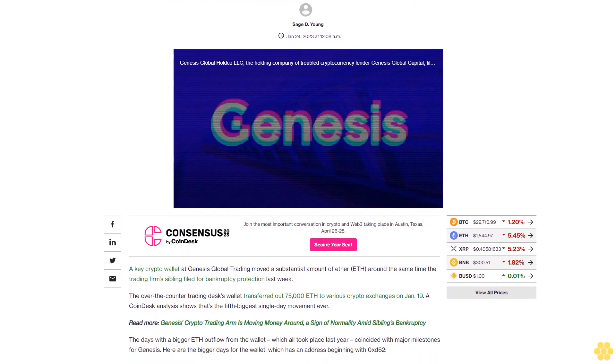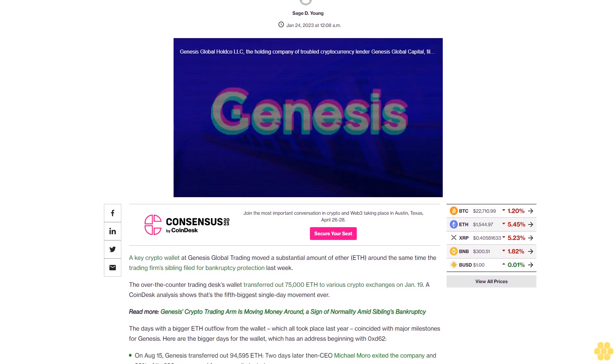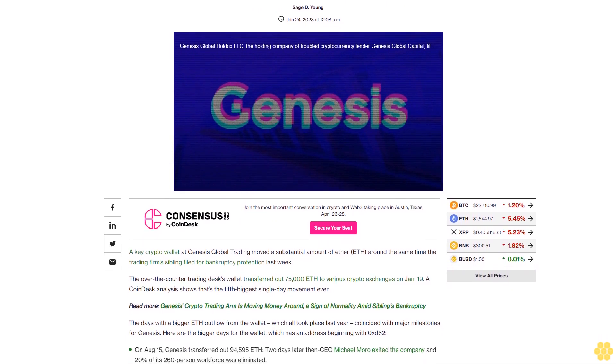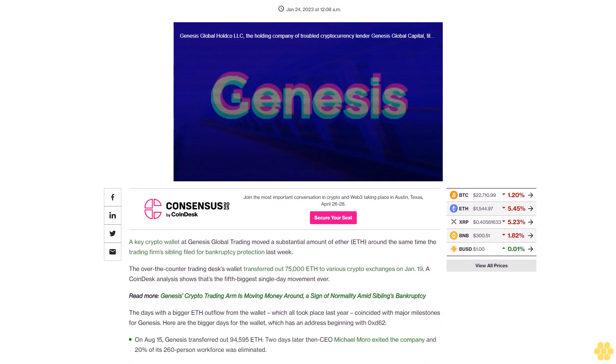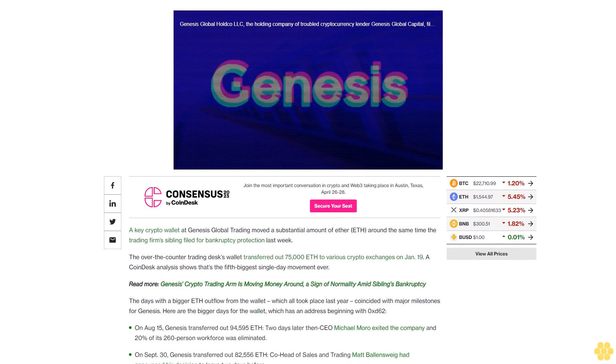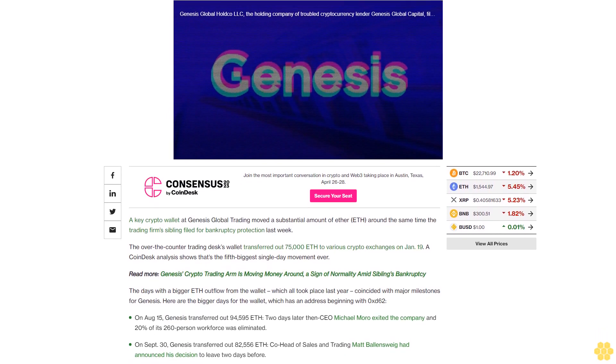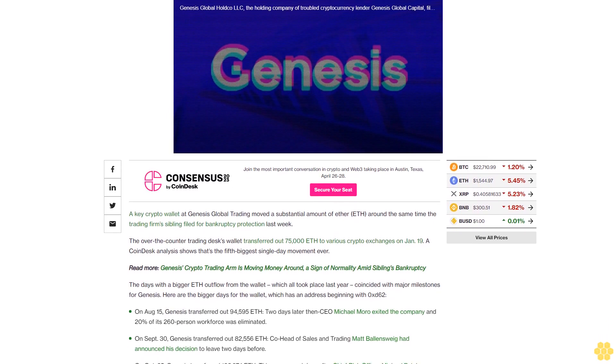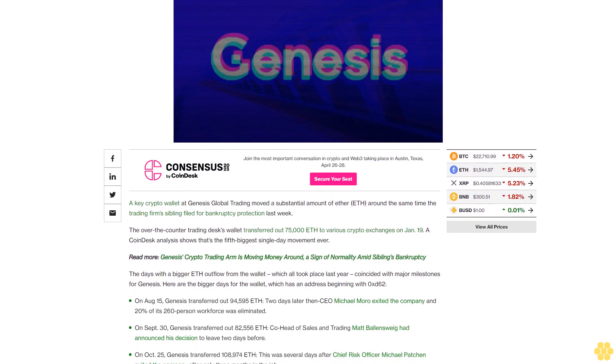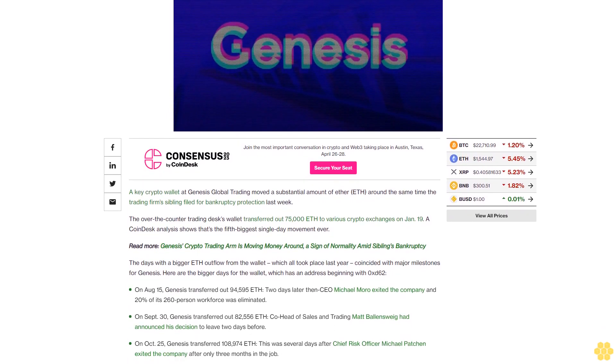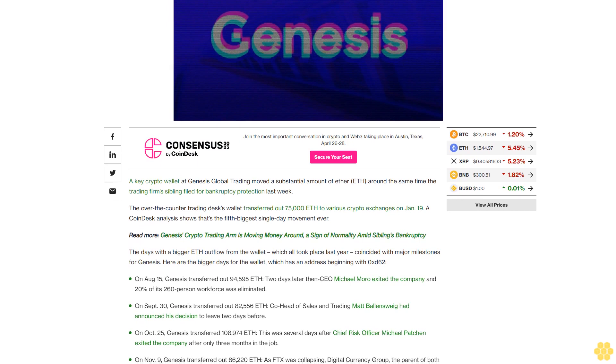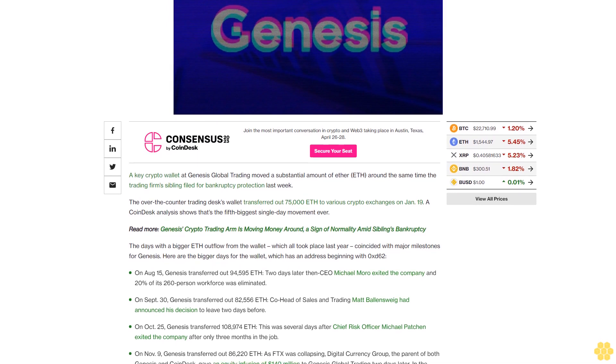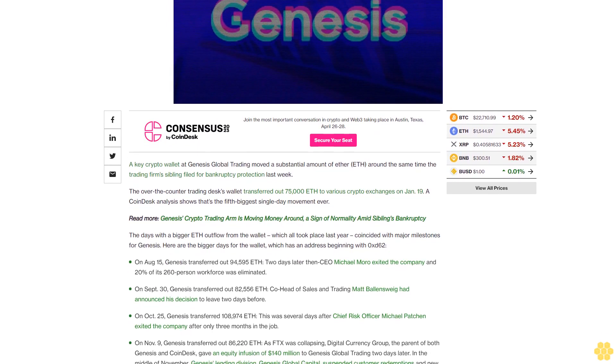A key crypto wallet at Genesis Global Trading moved a substantial amount of ether around the same time the trading firm's sibling filed for bankruptcy protection last week. The over-the-counter trading desk's wallet transferred out 75,000 ETH to various crypto exchanges on January 19th. A CoinDesk analysis shows that's the fifth biggest single-day movement ever.